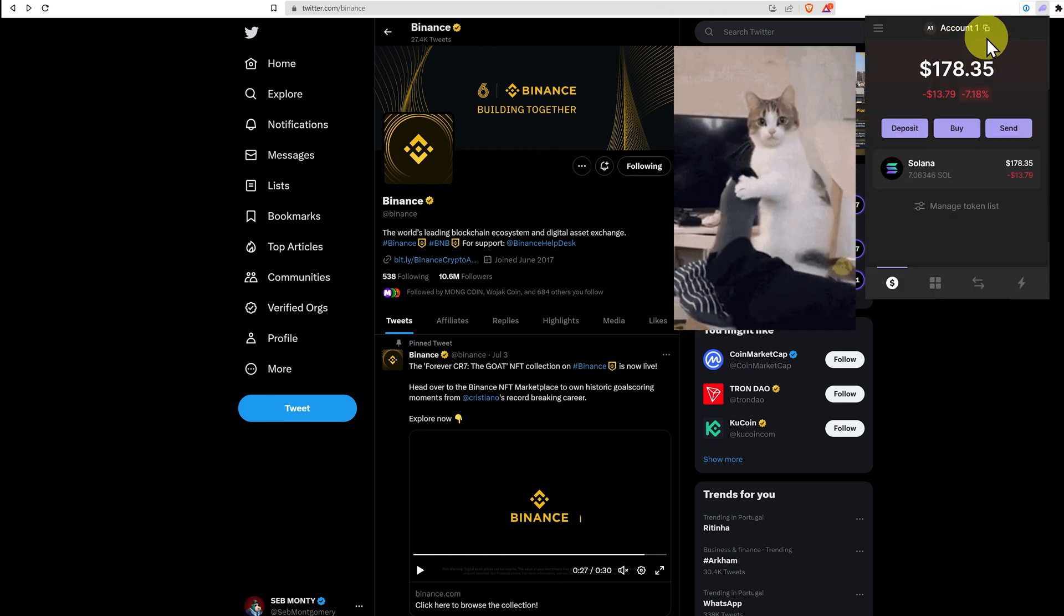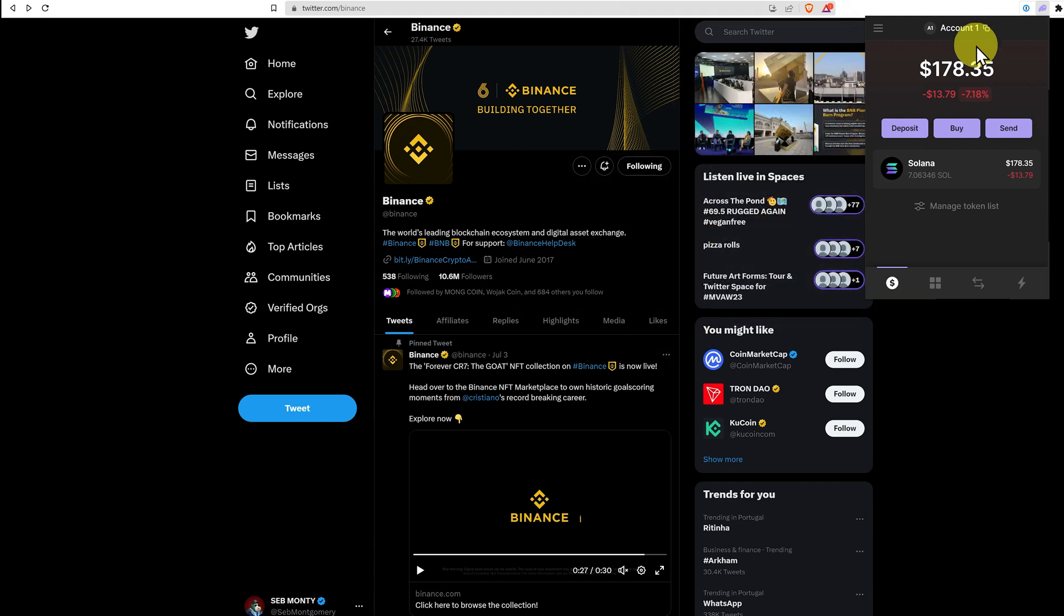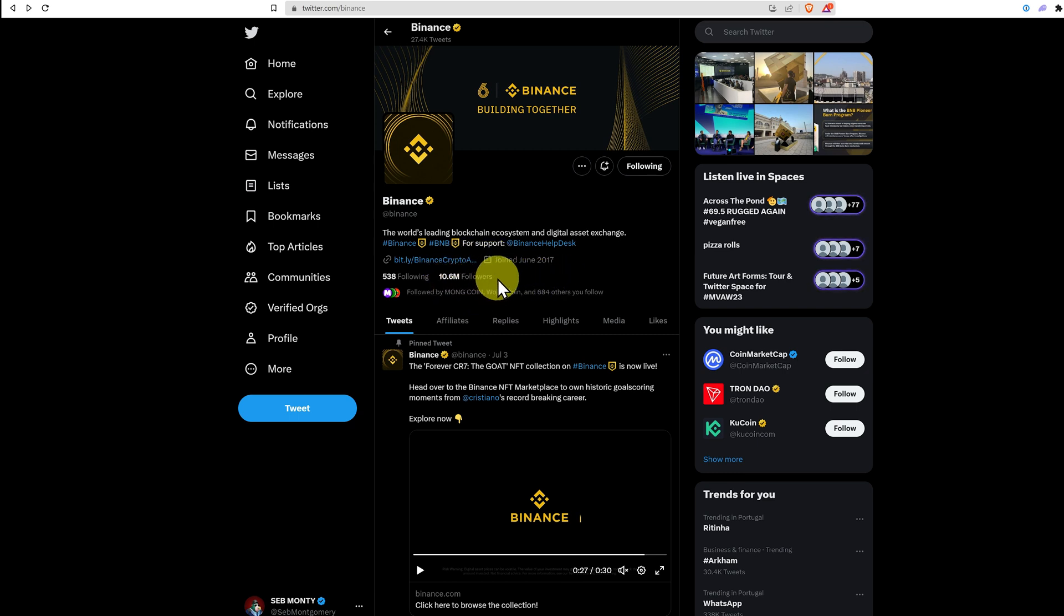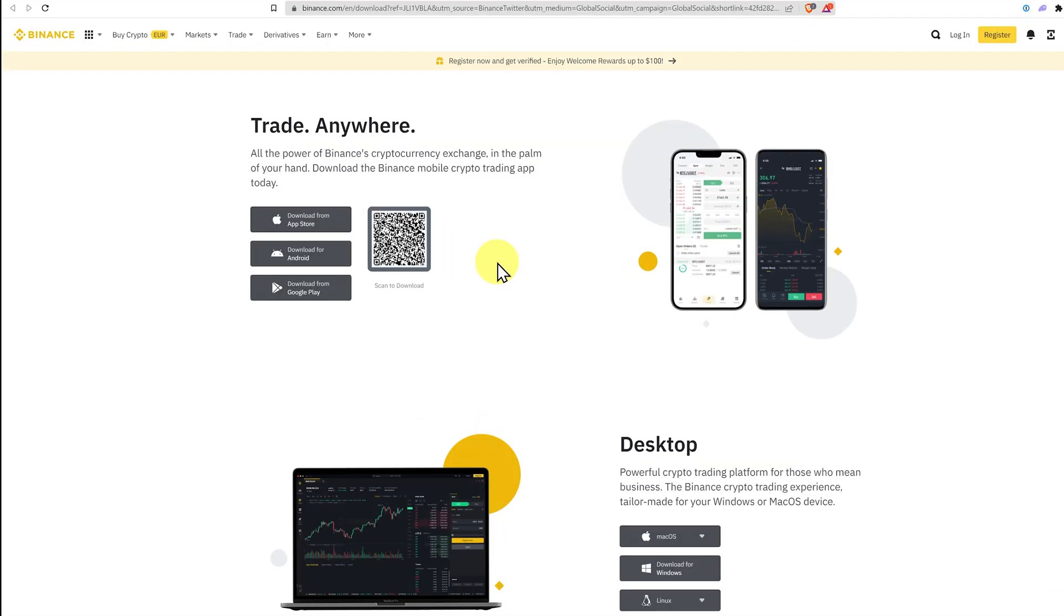So we're at Binance's Twitter. I always like to start at the Twitter account for the company or project that we're dealing with. That way we can always check the followers and logically work out if it's the correct account, and then we can click on the link and be sure we've got the right link.